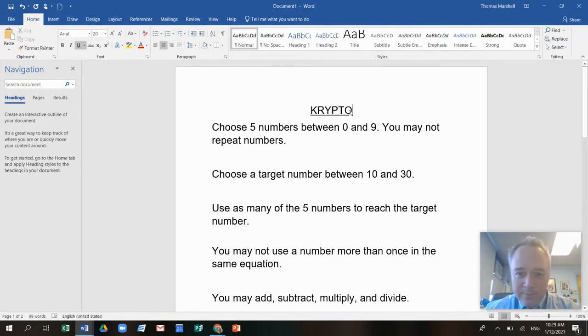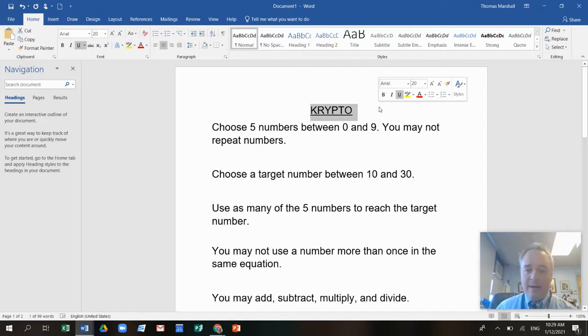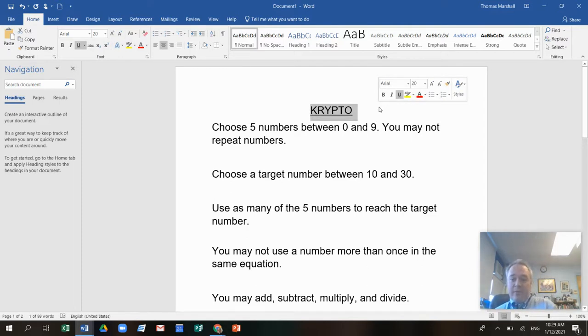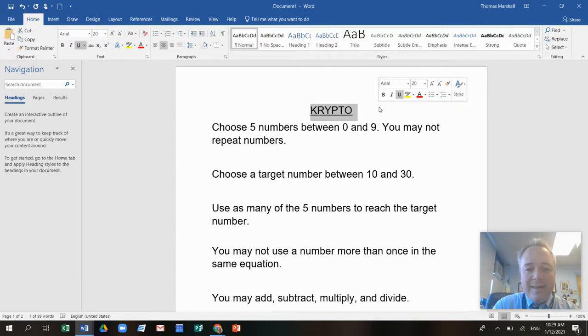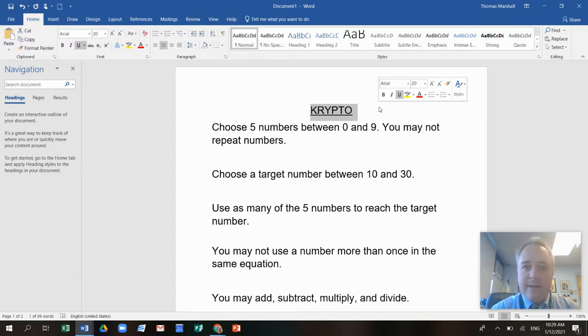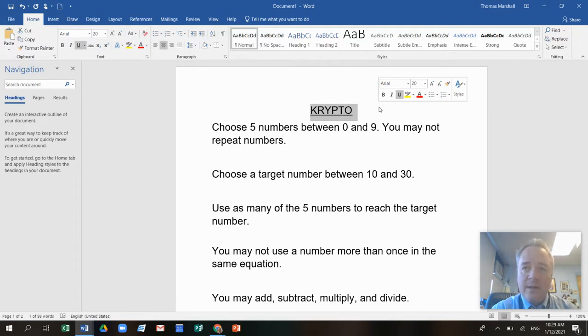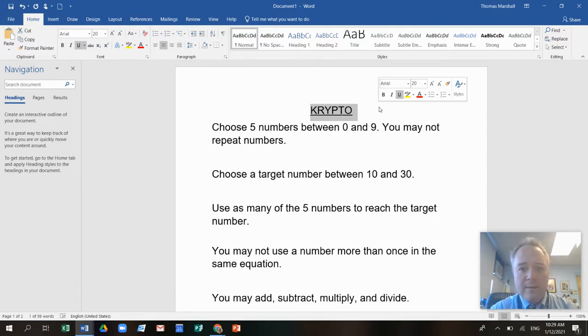It's called Crypto, and this is a game that is a lot of fun, and you can play this by yourself or you can play it with a friend. In this game, you're going to do some addition and subtraction and multiplication and division, so this is really a game for someone who knows how to do all those things. Ready?